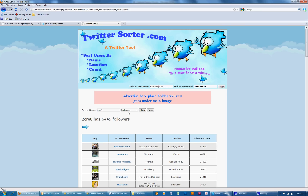Now if I want to see who she's following, just flip over here, click following, and show.